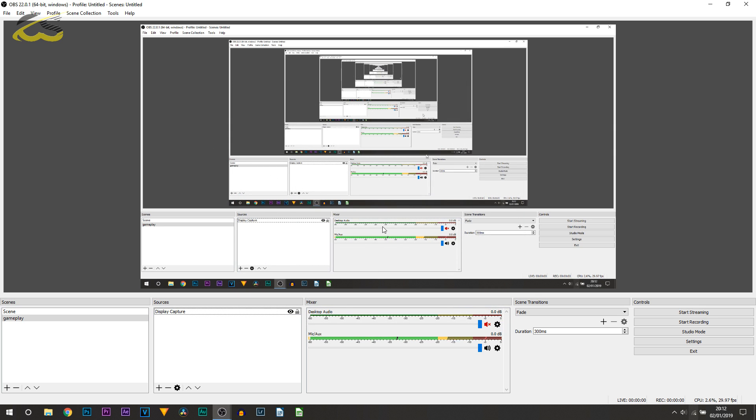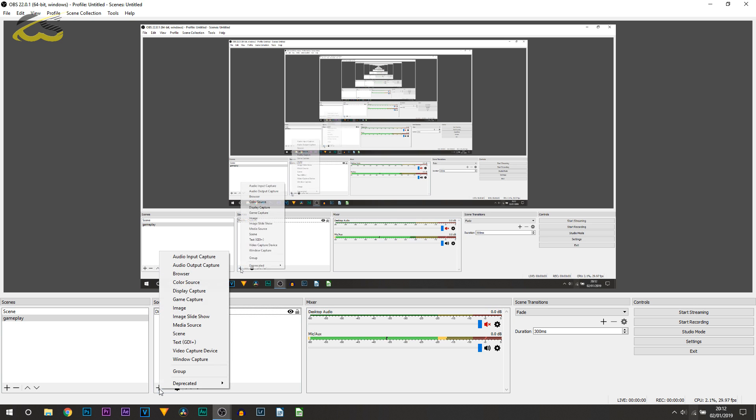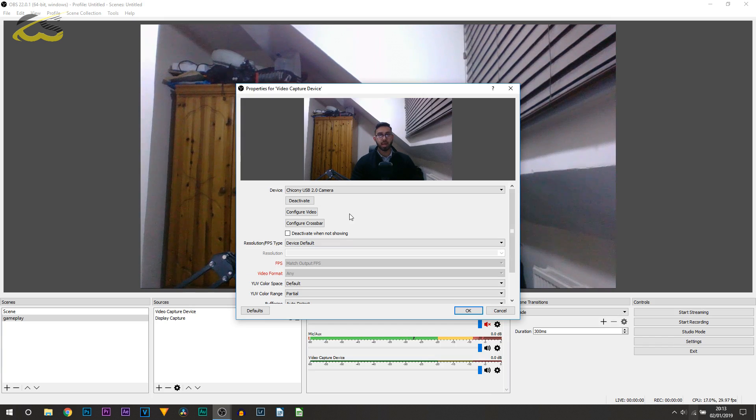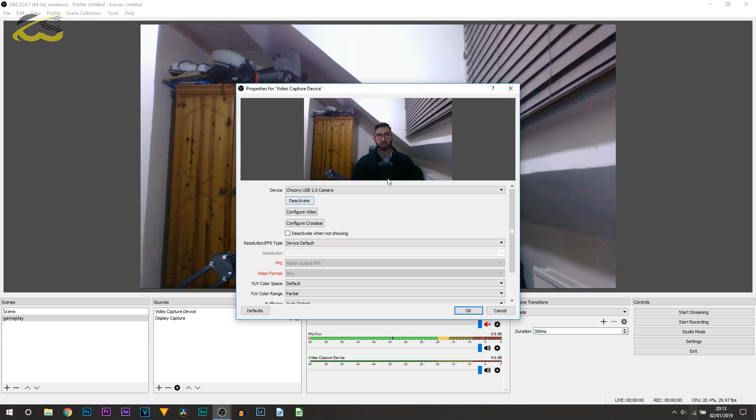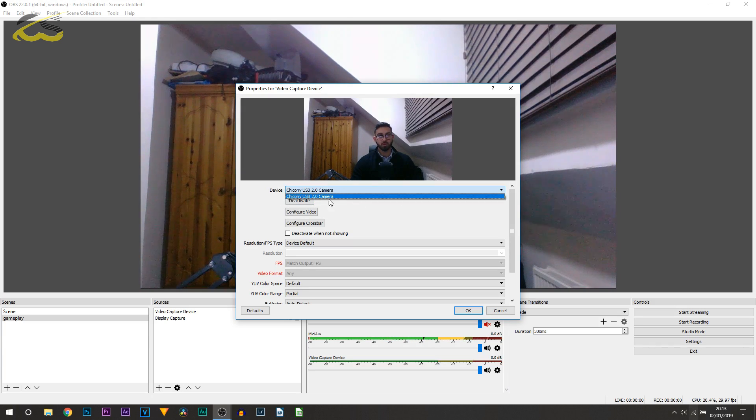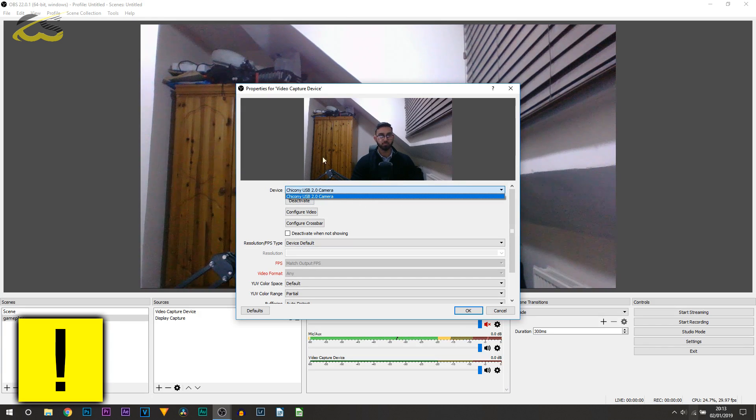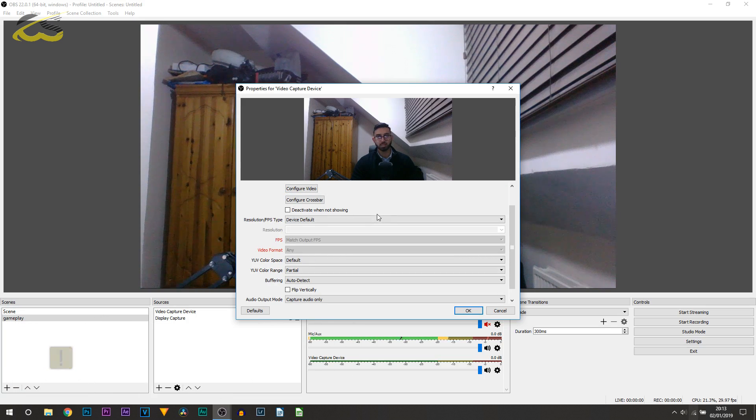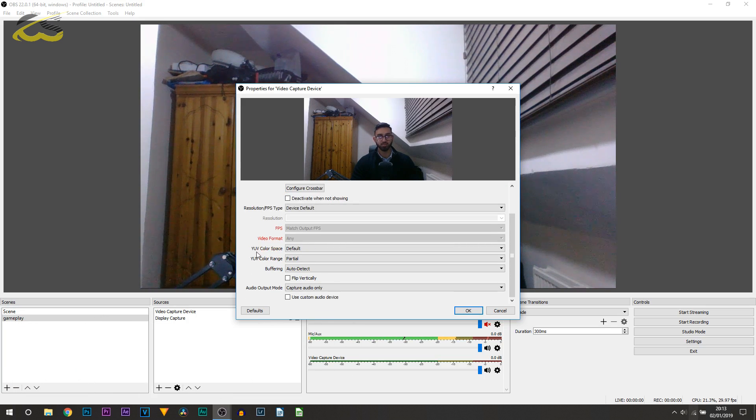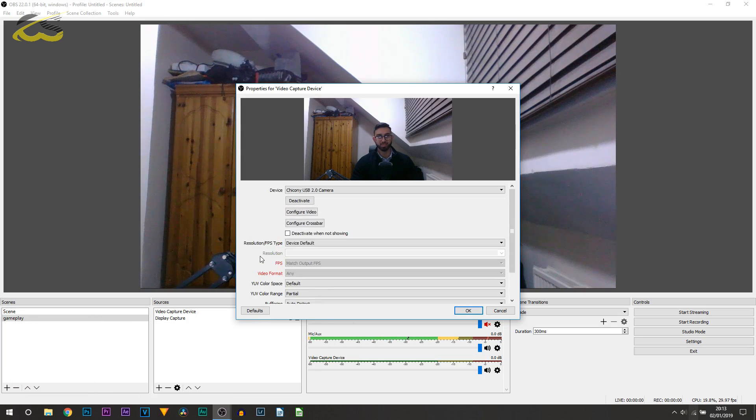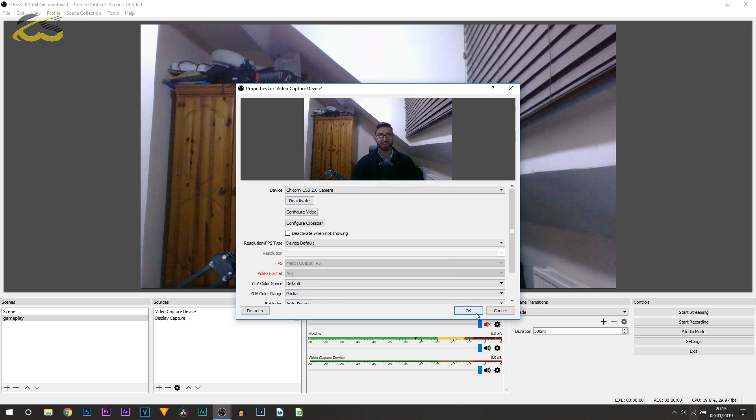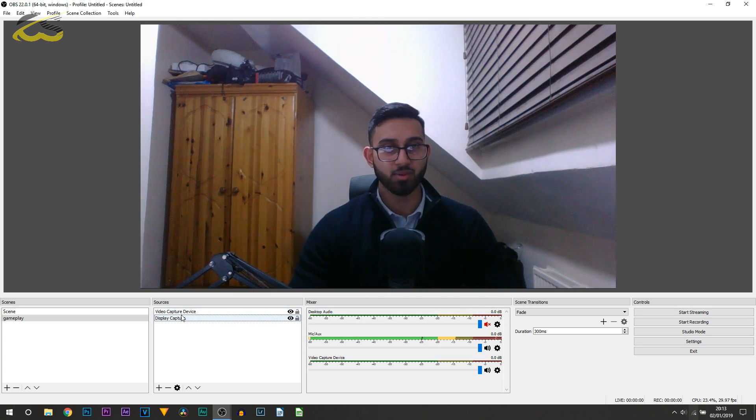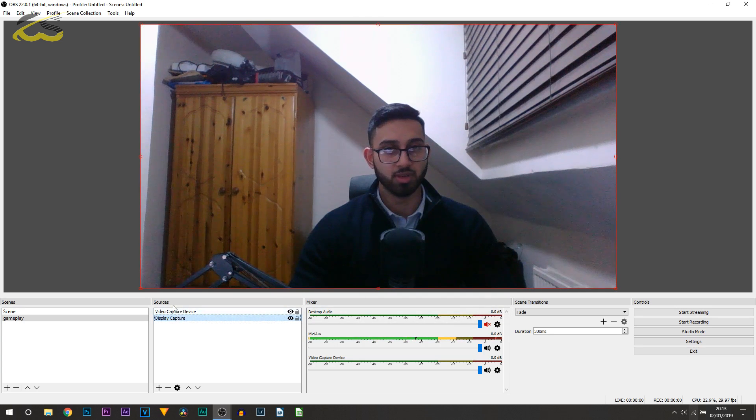Now if you have a webcam, you would then come back to the plus button, and from here you would select Video Capture Device. You can call this webcam or face cam, whatever you want to, and select OK. Now notice my webcam has come up. If you have any of the webcam, this is my built-in webcam on the laptop, so you can see it's pretty bad to be honest, but you get the idea.